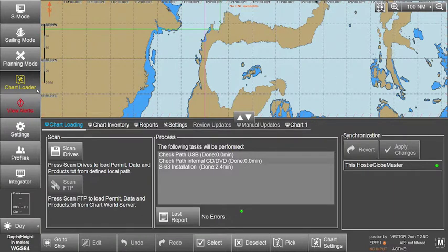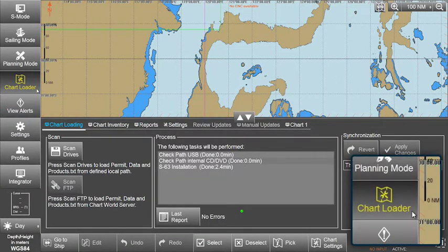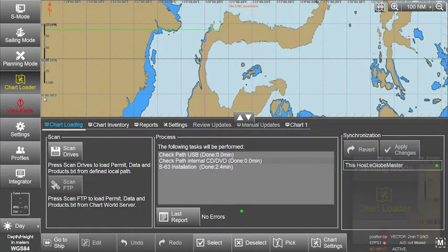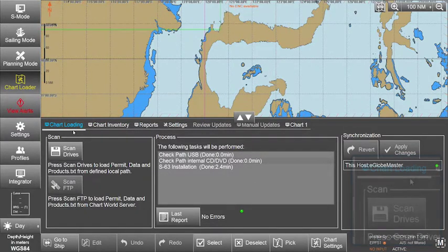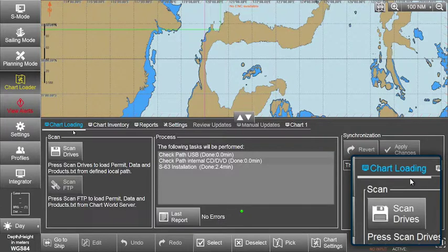To install ENC permits, select Chart Loader from the menu. In the Chart Loading window, select Scan Drives.